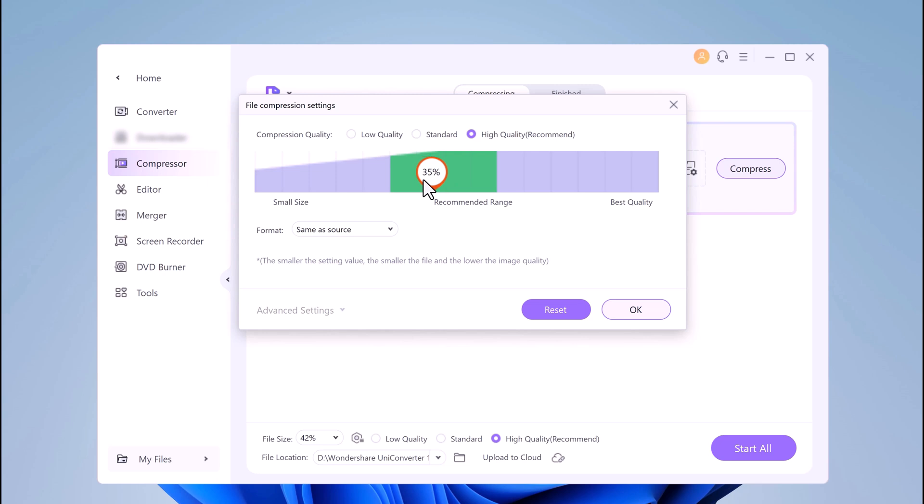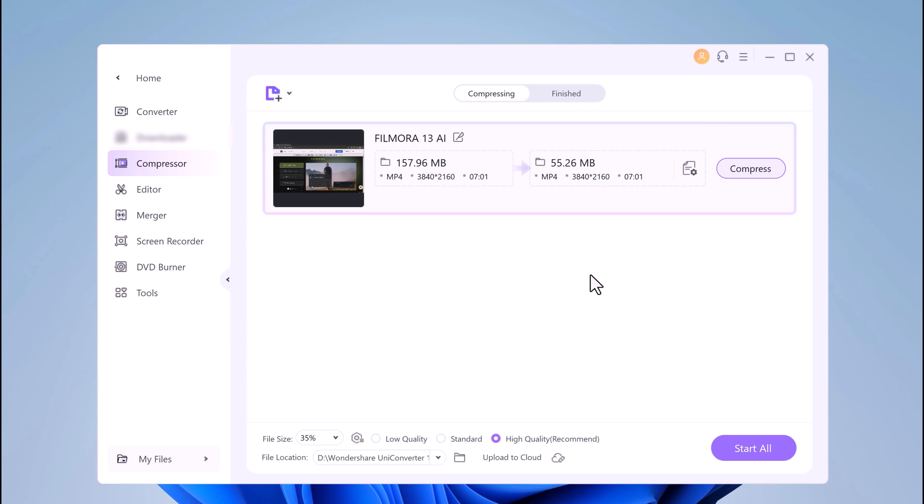Through advanced settings, you can adjust bit rate, video and audio encoder, resolution, etc. Click on the Compress button to start processing the video.